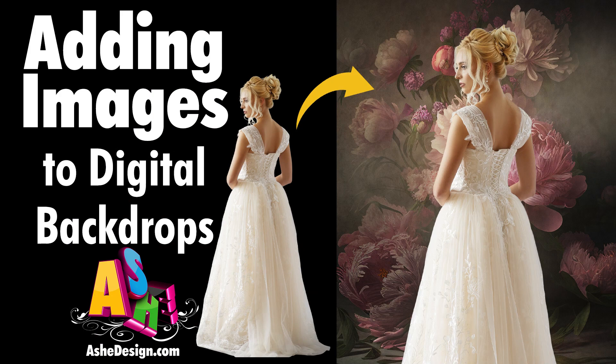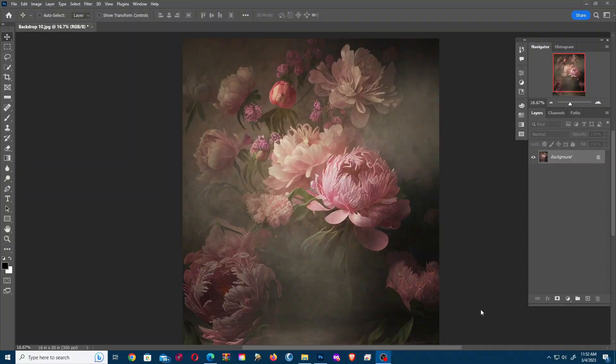In this video, we'll show you how to put your subject into a backdrop. Now, you can do it one of two ways.